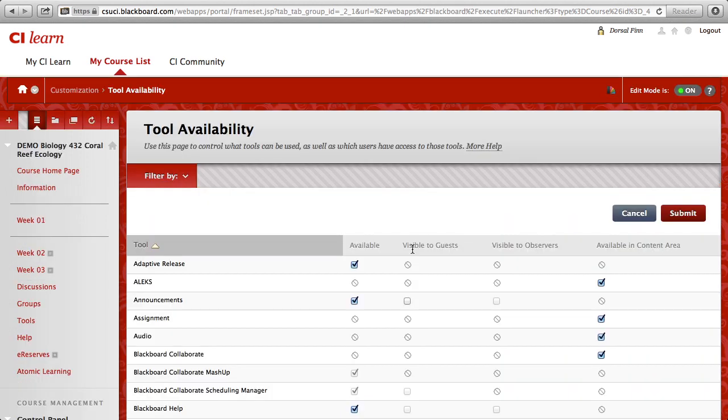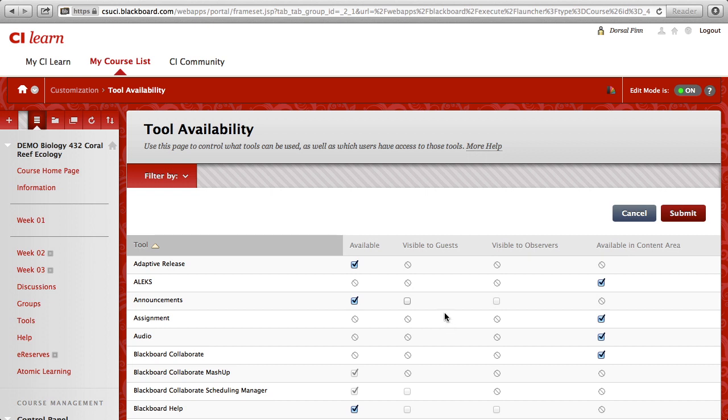In the Tool Availability section, you see all of the tools that are available to you inside of your Blackboard course. The second column, visible to guests, is the one that we need to control. Not all tools are eligible to be viewed by guests for a variety of different reasons. If there's a particular tool that you're looking to have enabled for guests, you may need to contact the Help Desk to find out whether or not we can make that tool available to you.